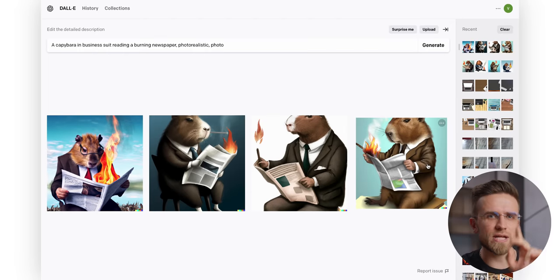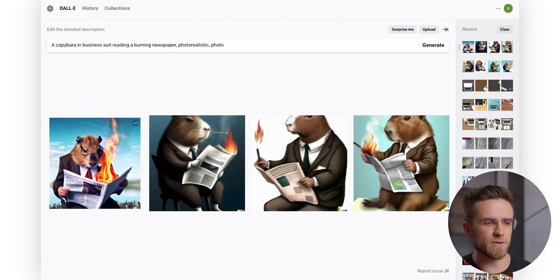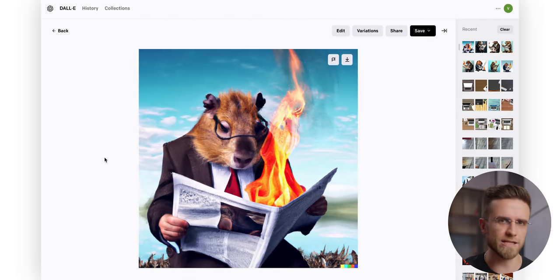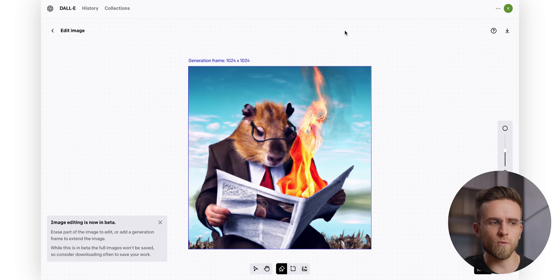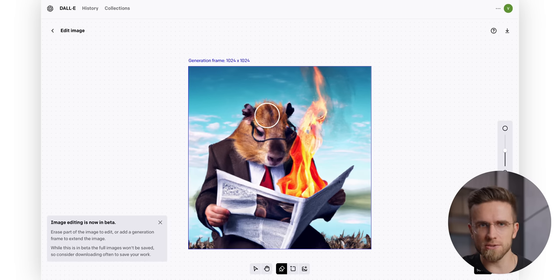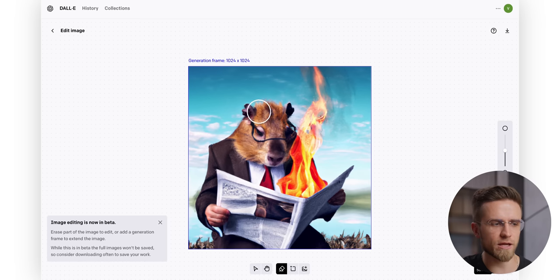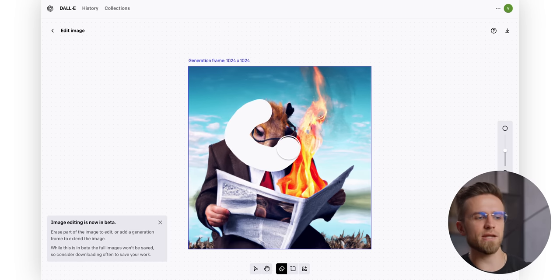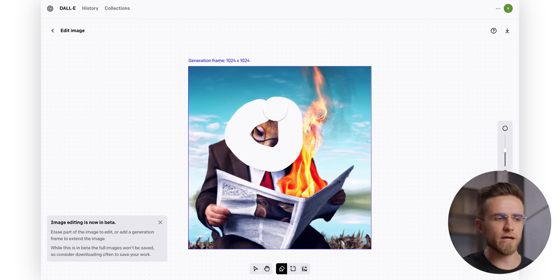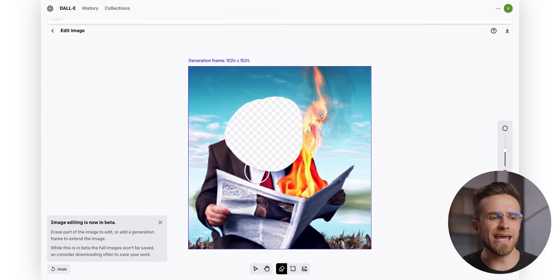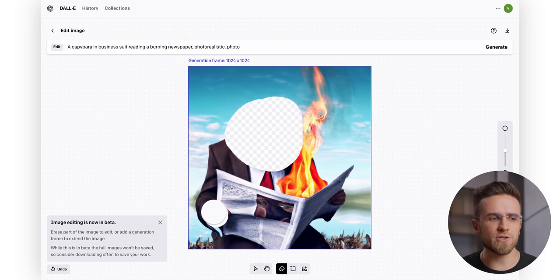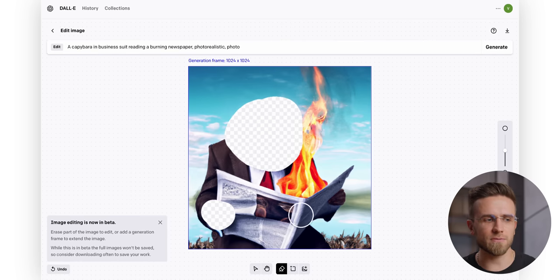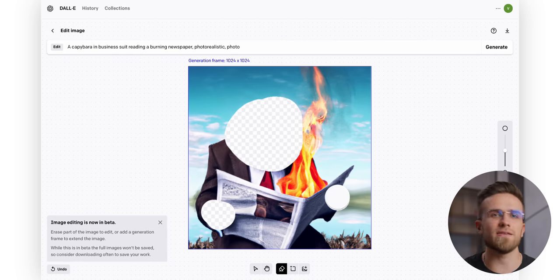And now let's change the capybara to bald eagle. Instead of just typing what I want, in Dolly 2 I have to click on a dedicated button and then manually select the area of the image I want to change. And the AI will change only the selected parts, nothing else.